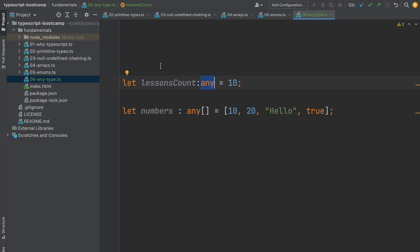So the program will not benefit from most of the advantages of a TypeScript program. The any type should be avoided to be used in our programs at all costs.